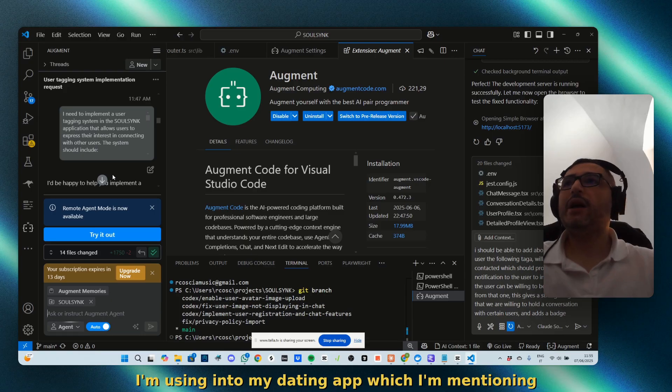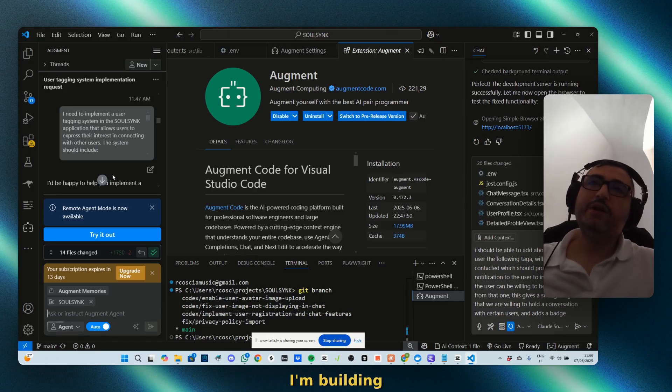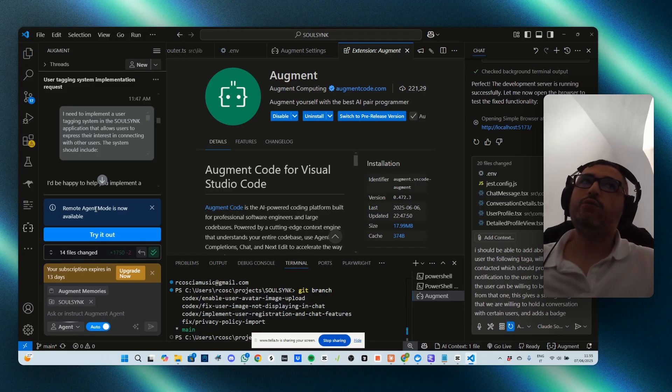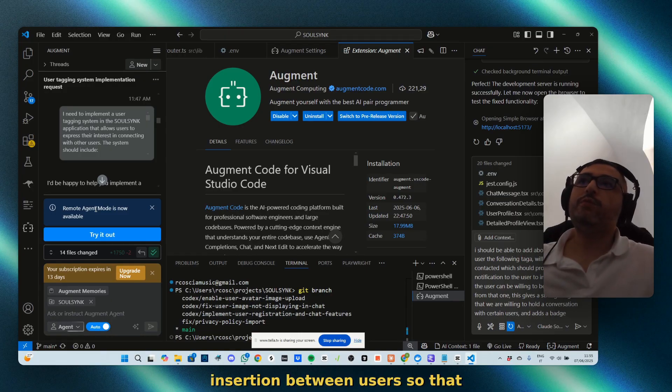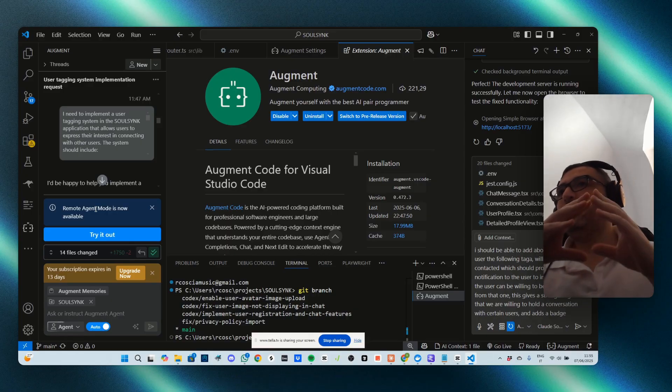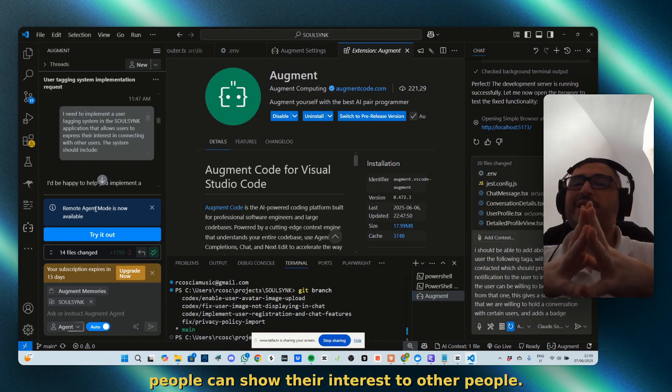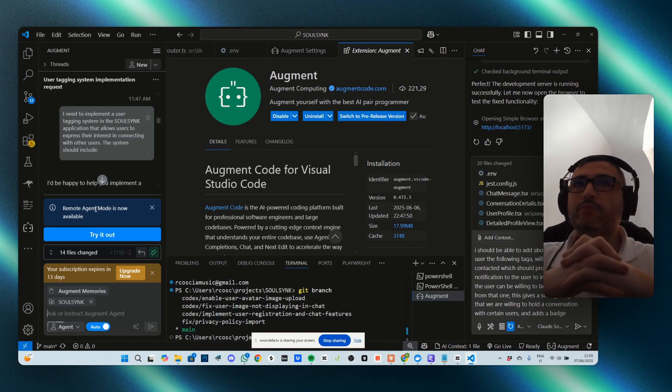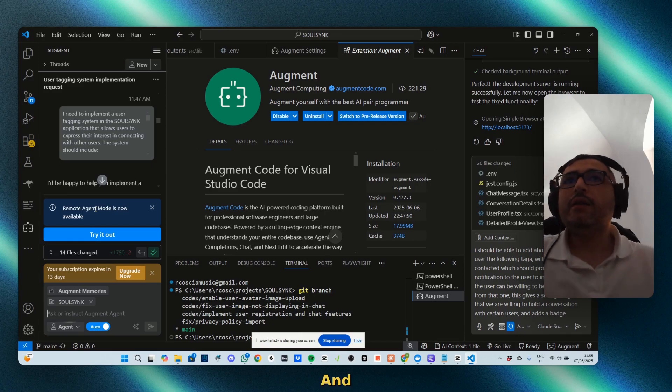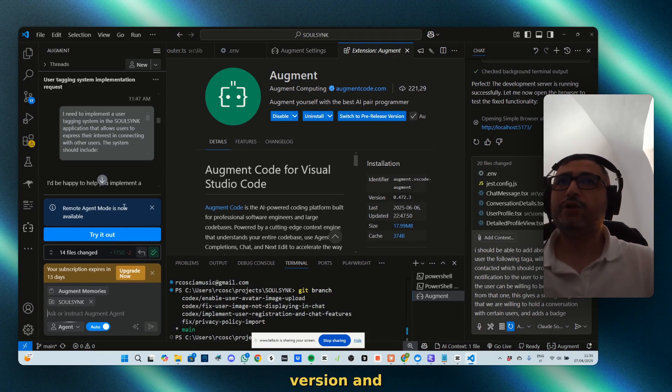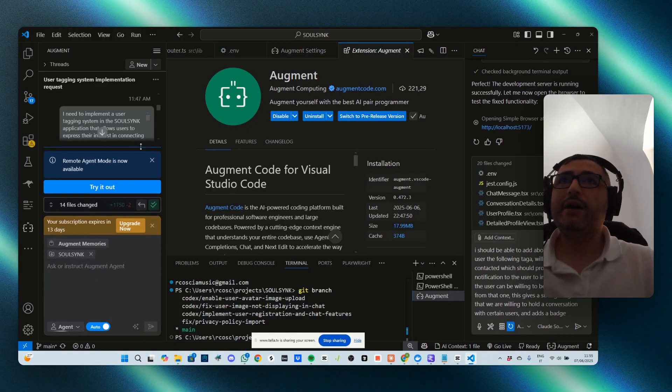I'm using it on my dating app, which I'm mentioning often. I'm building it and I asked to create a badge insertion between users so that people can show their interest to other people.